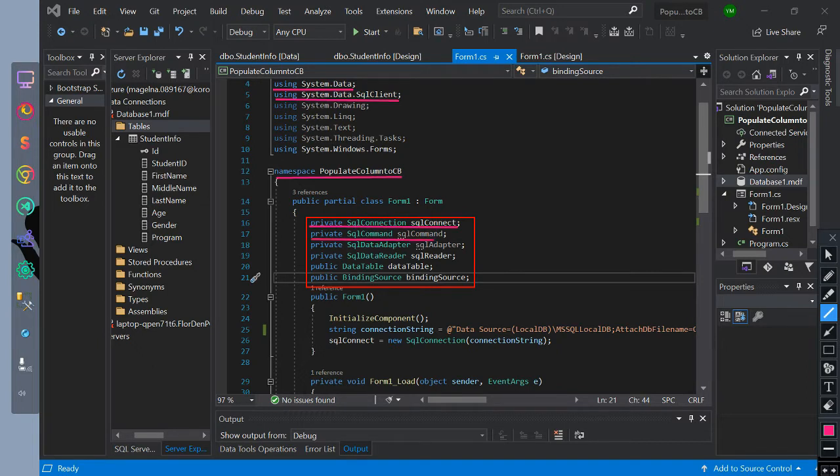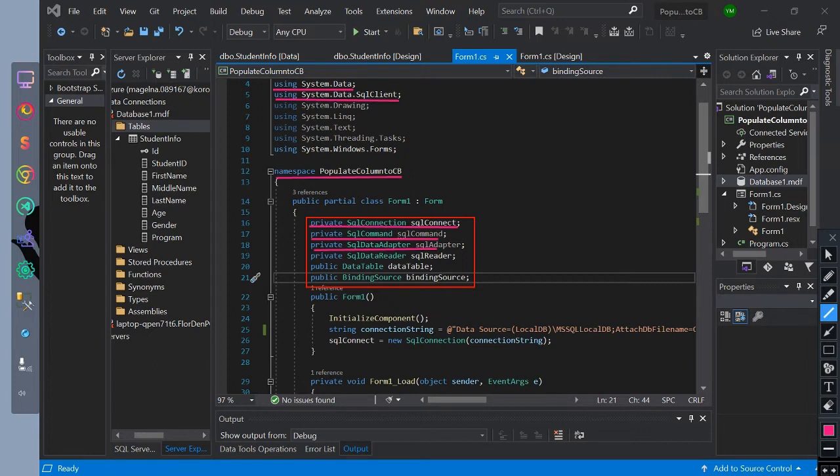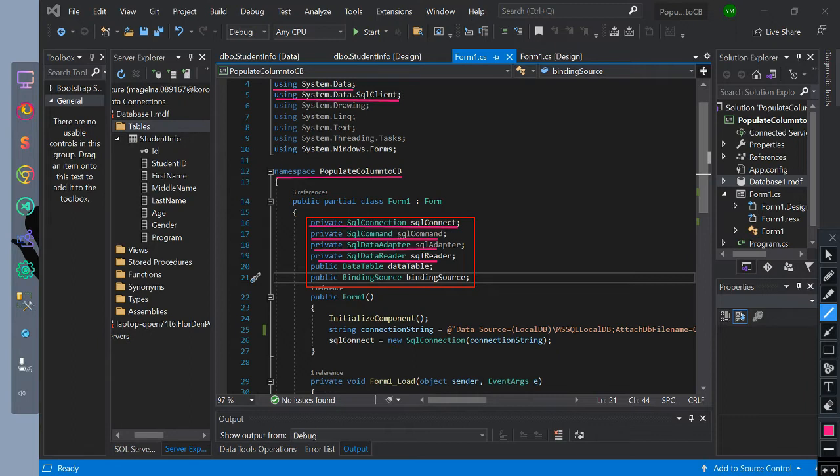SQL command - this code is used to communicate with database. SQL data adapter - this code will create a bridge between data set and data source for retrieving and saving data. SQL data reader - this code is used to read rows of the database which will be executed by SQL command.